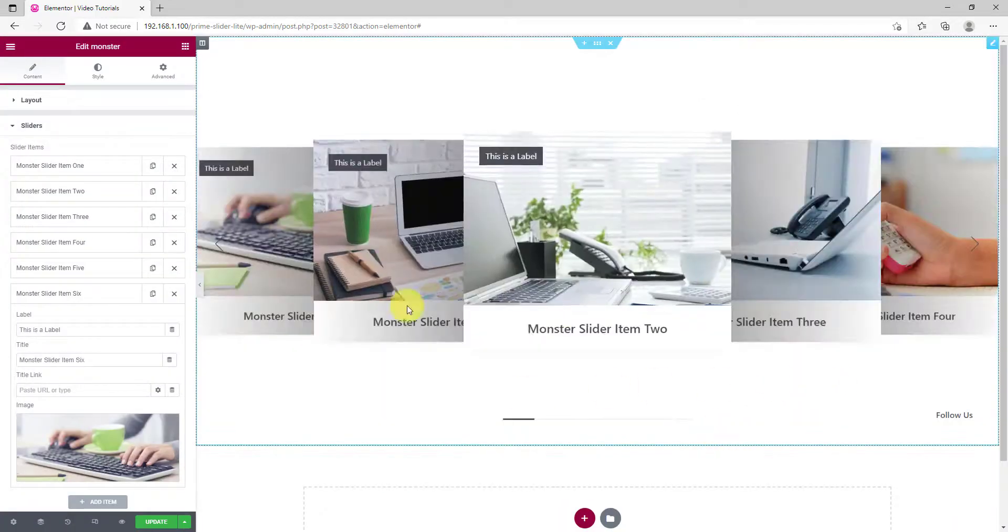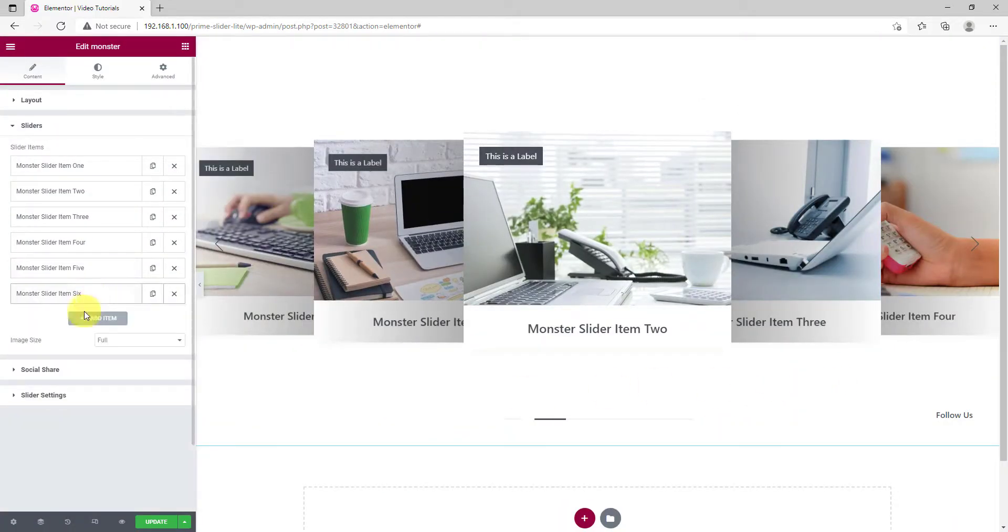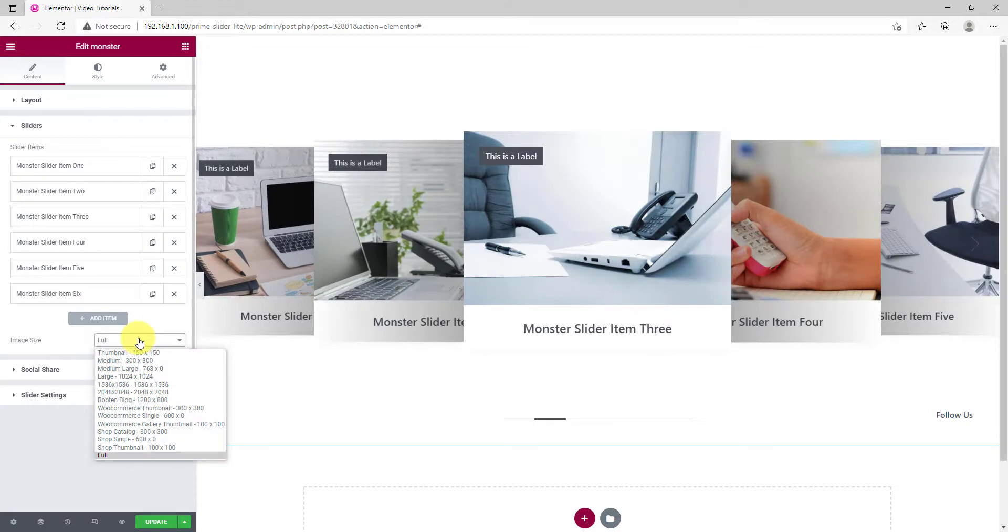Looks pretty good. Here, you can adjust the image resolution from the Image Size option.